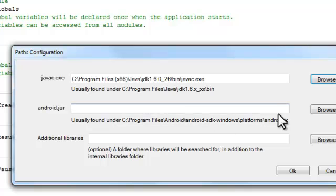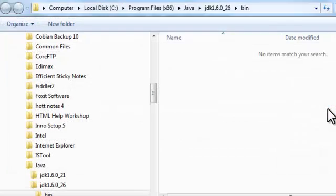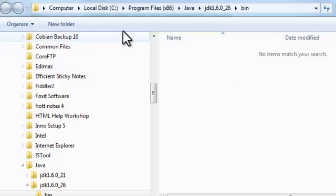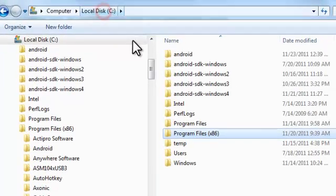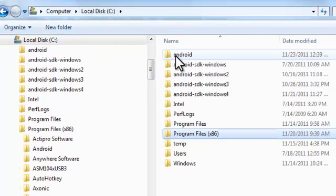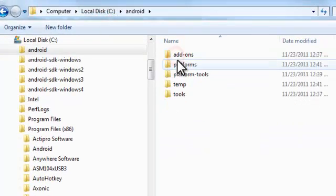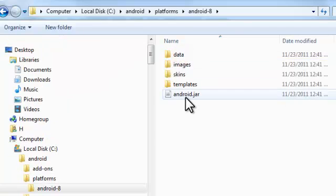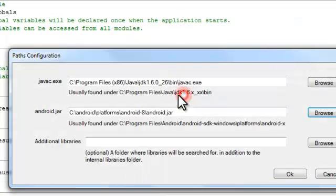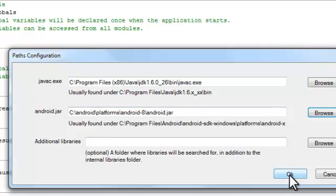Now we need to reference Android.jar and that's it for now.